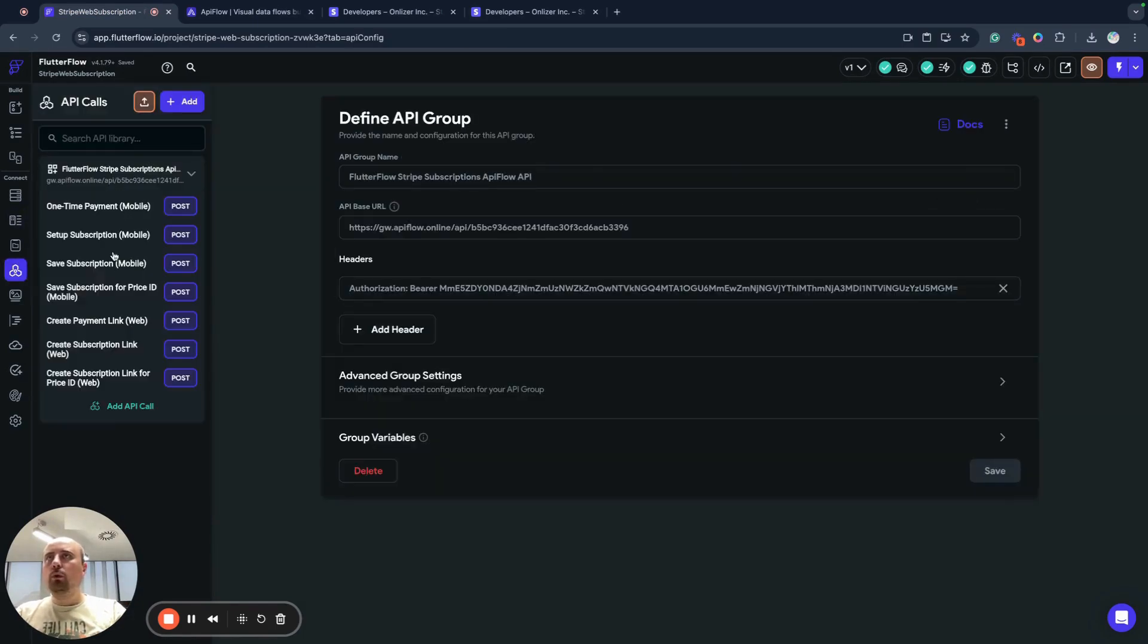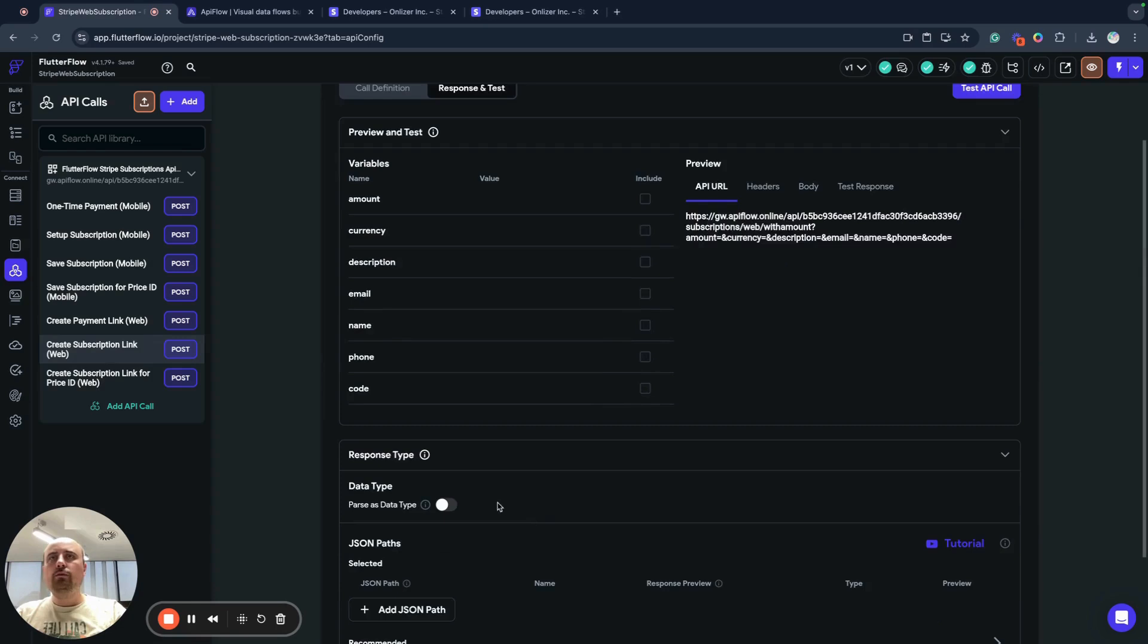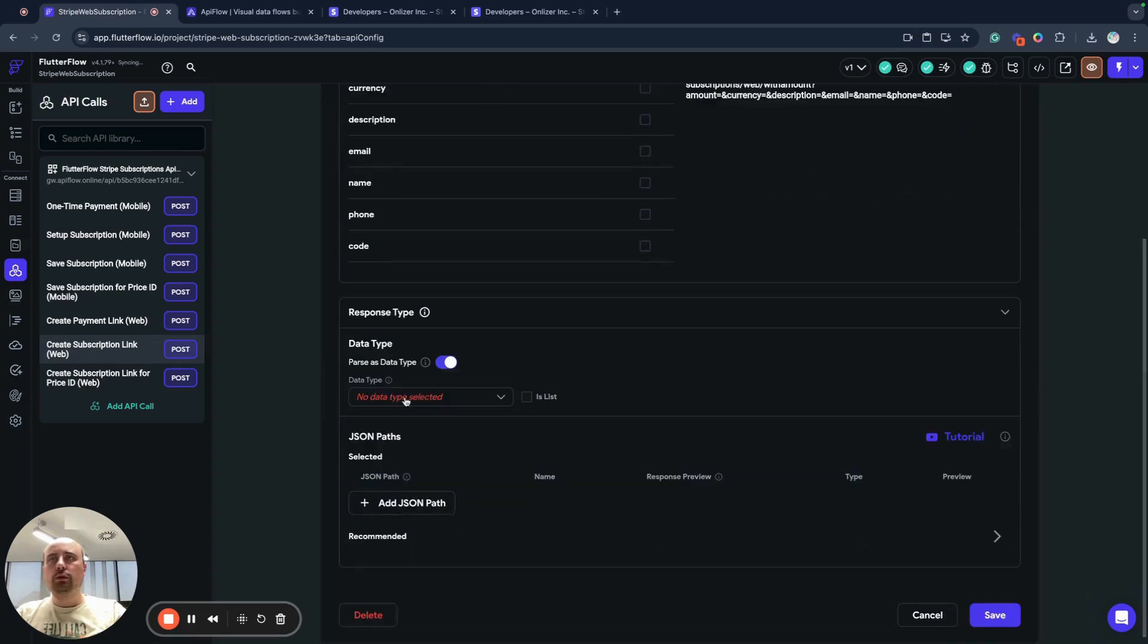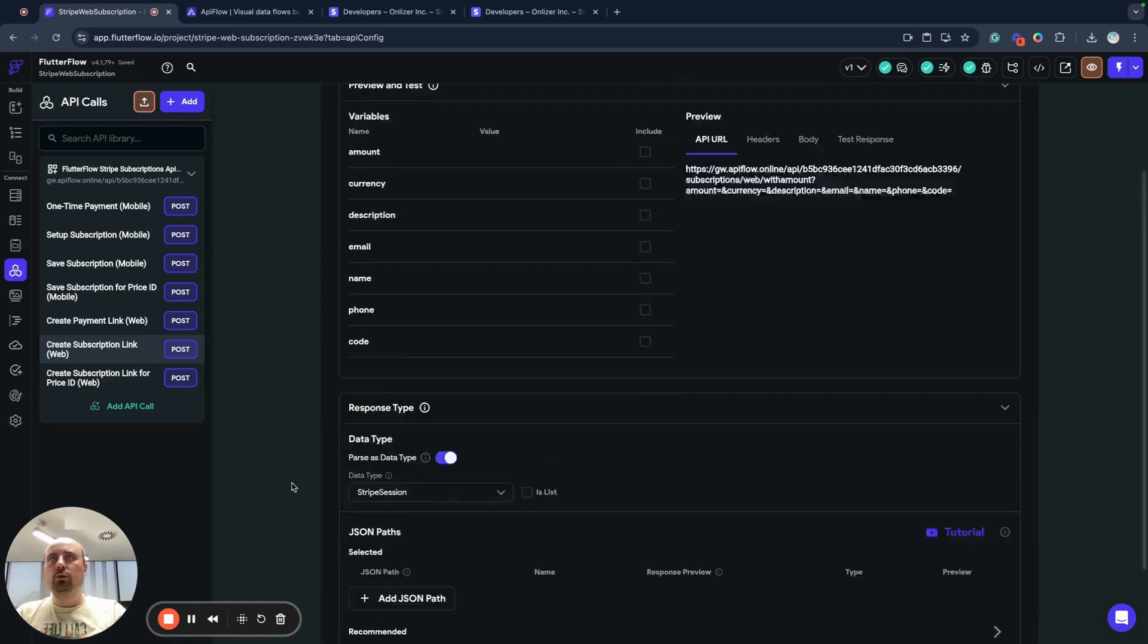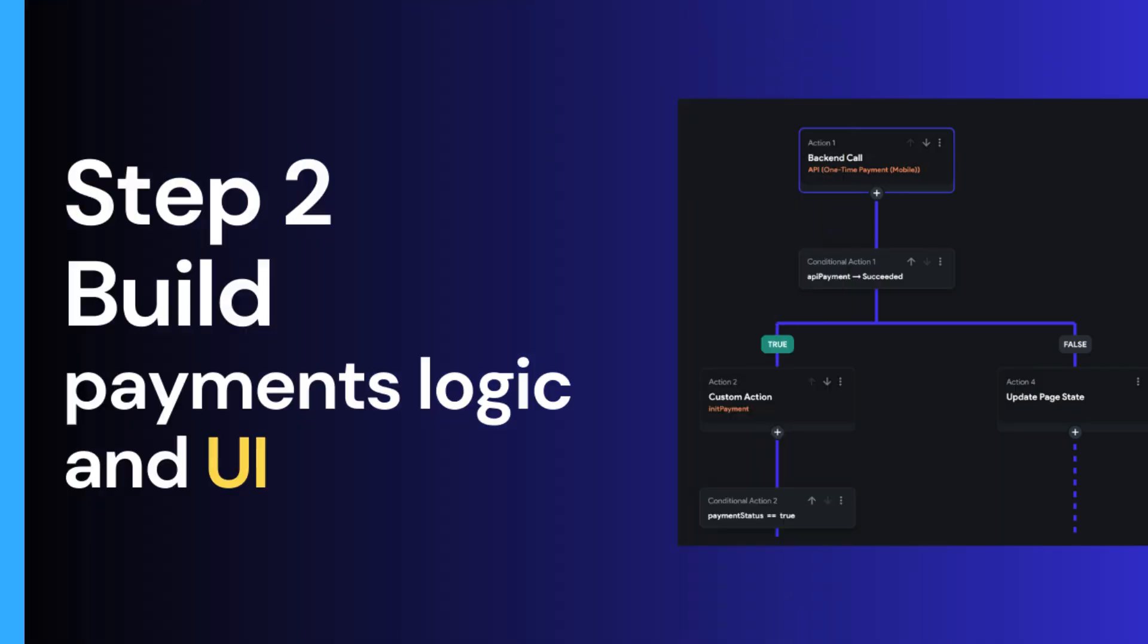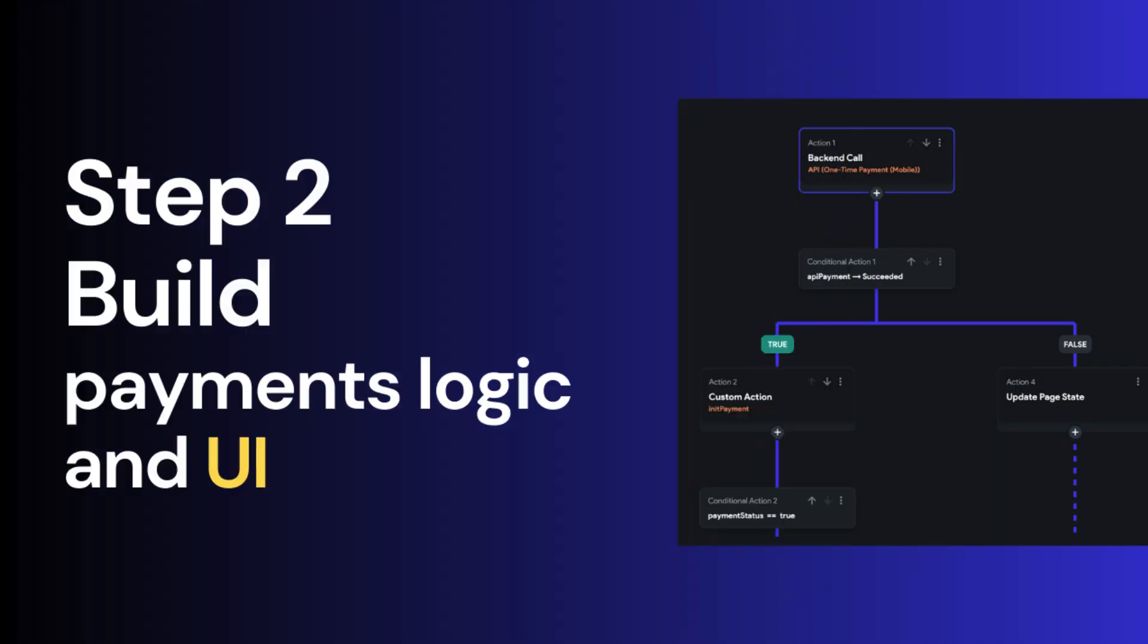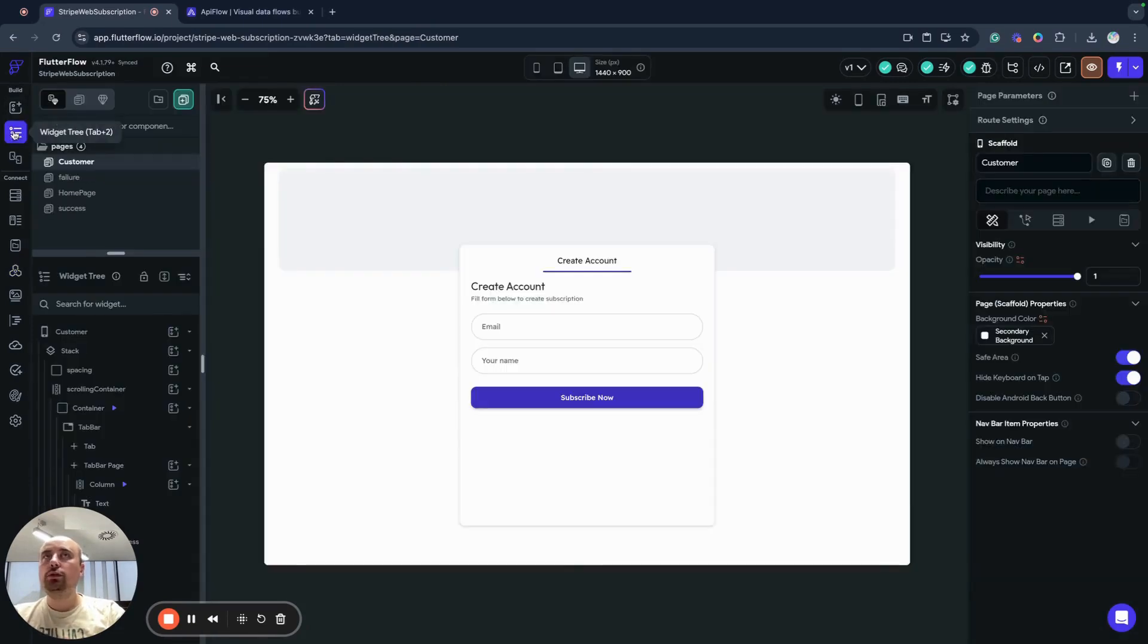So now we will go here into create subscription link action and we'll specify that we want API call to be parsed in Stripe Session. This will allow us to parse response from API call create subscription link to a strongly typed result and this will simplify for us integration for our application. So now as we integrated our API project with FlutterFlow, next what we will do, we actually can create logic of our application.